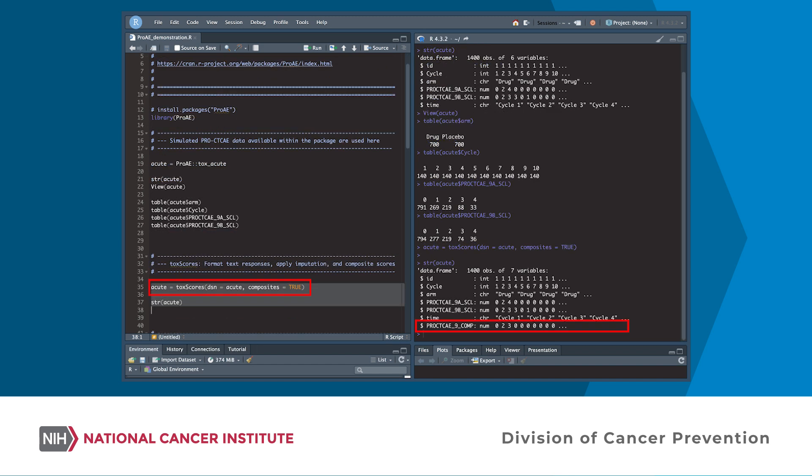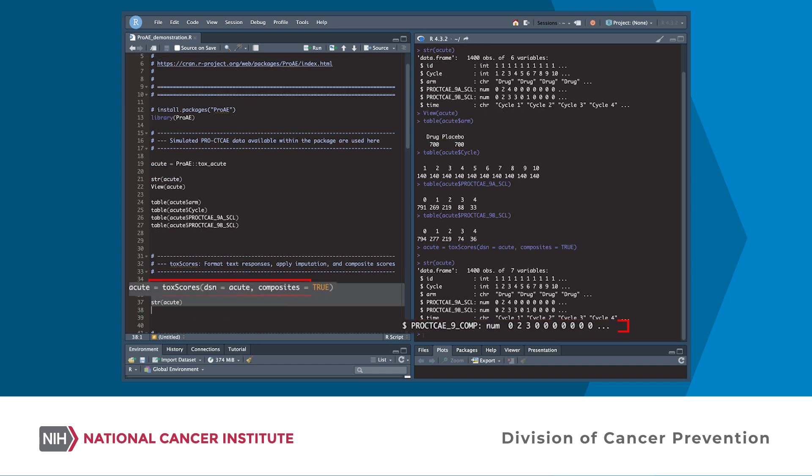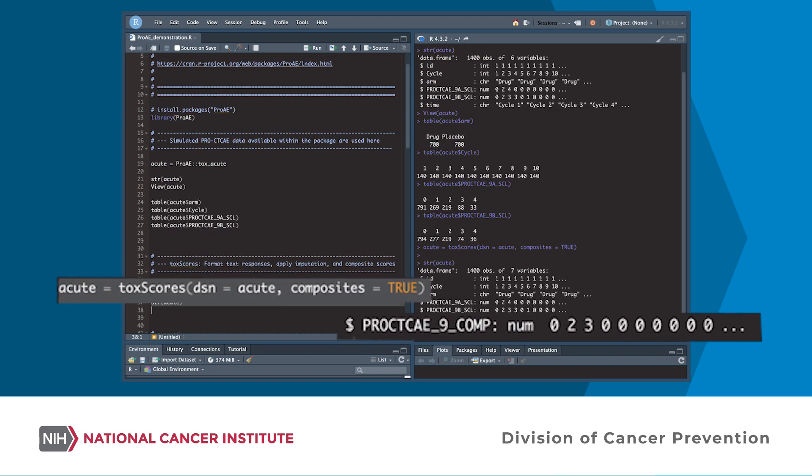The tox-scores function can reformat text responses into numeric responses, imputing zero for electronically skipped items, create composite scores, and assign labeling.